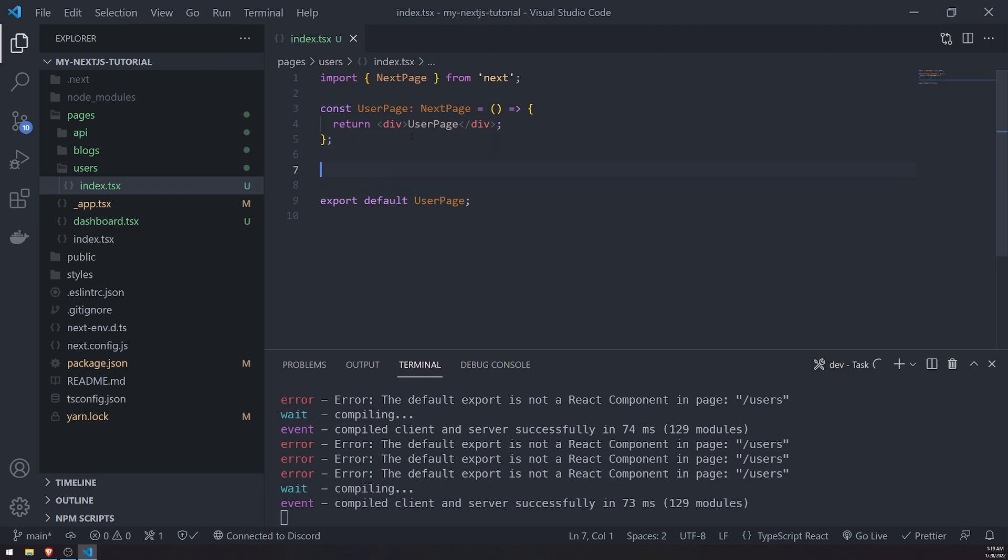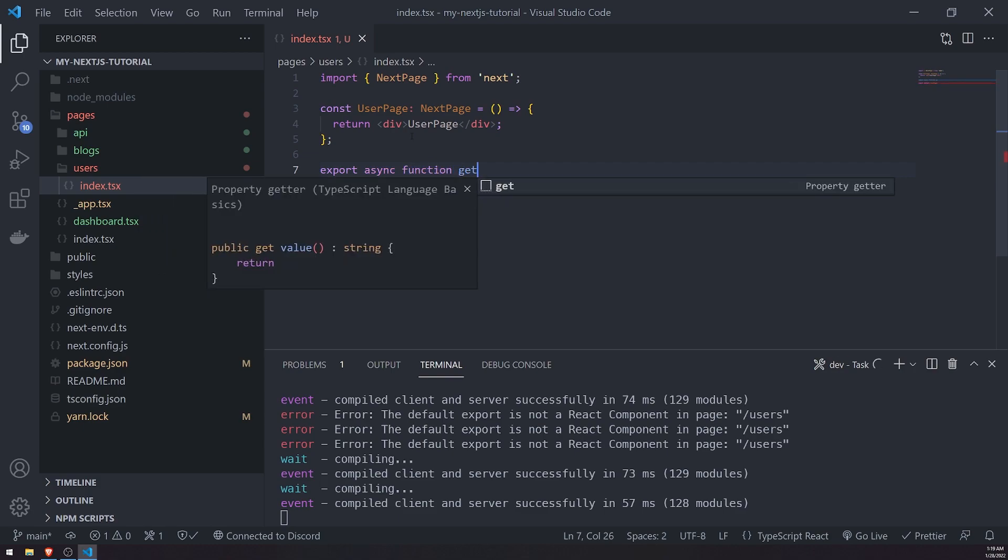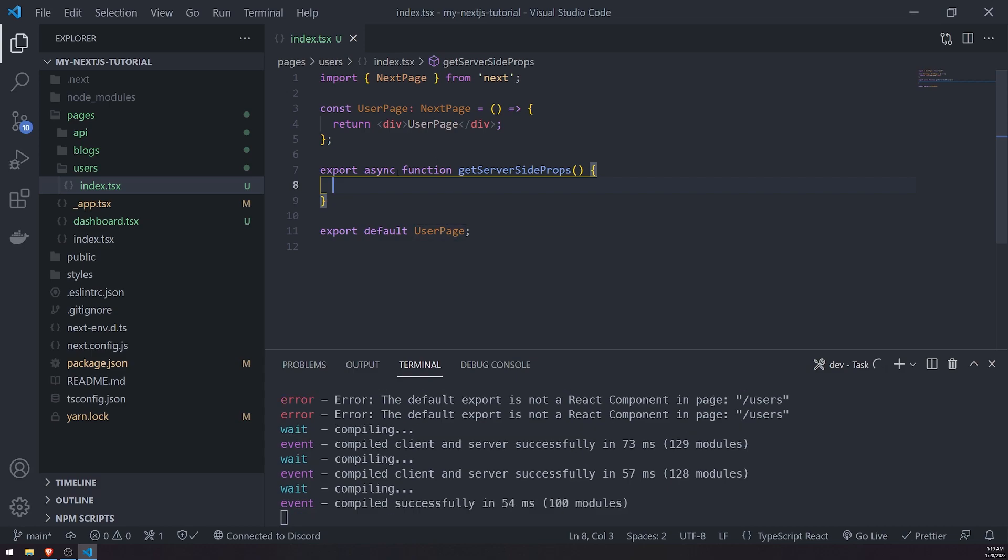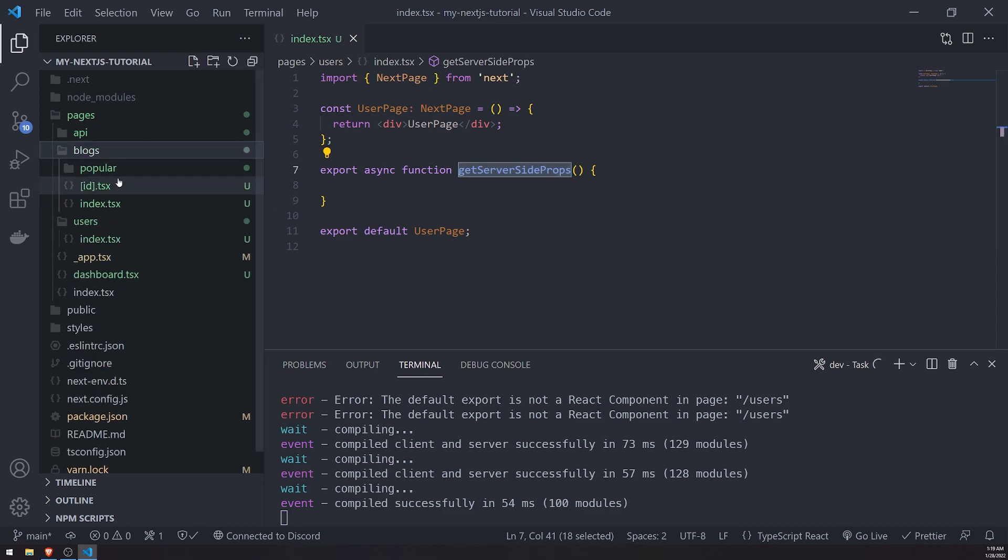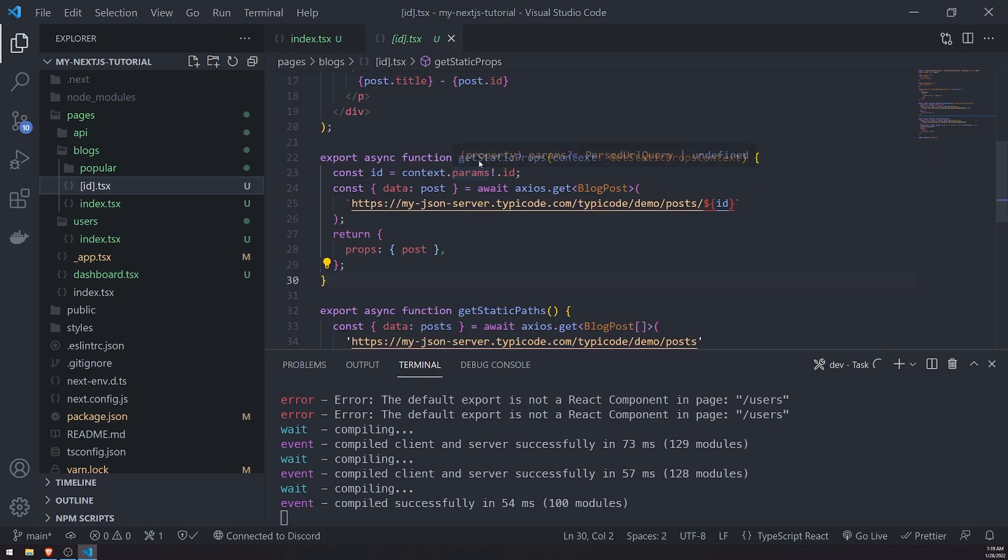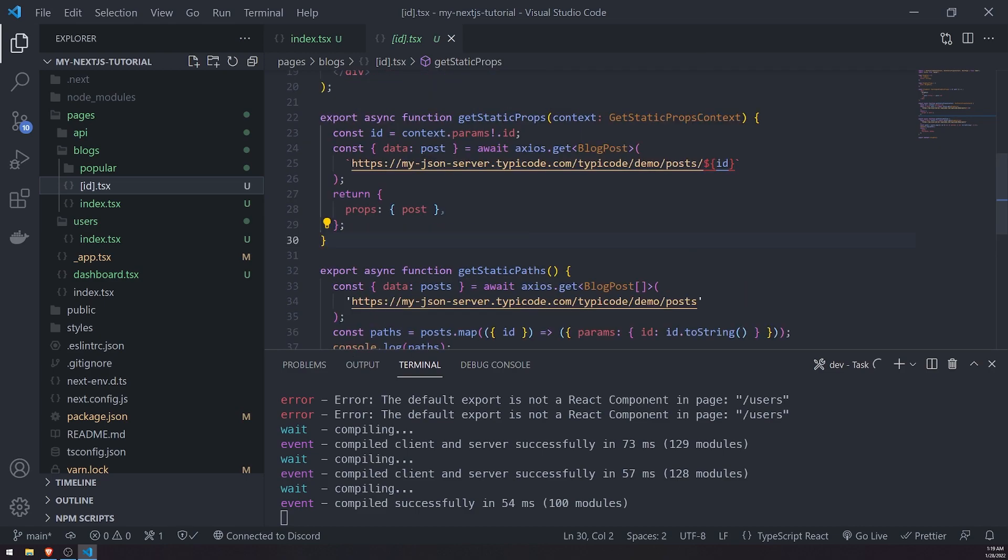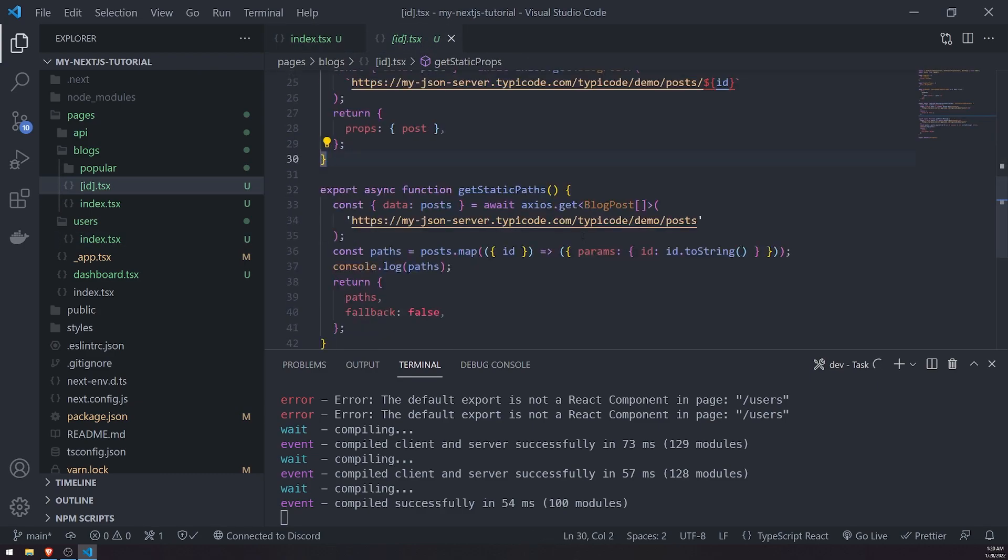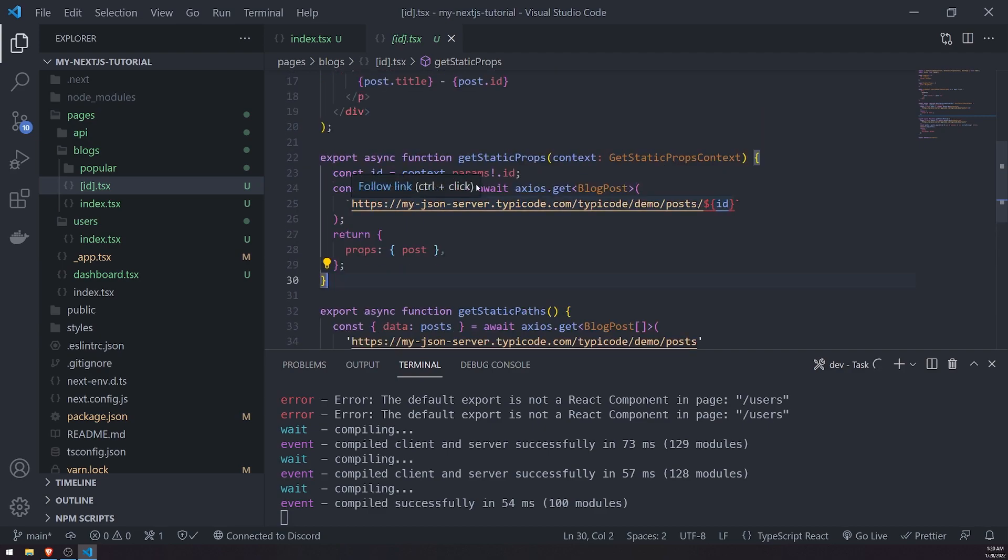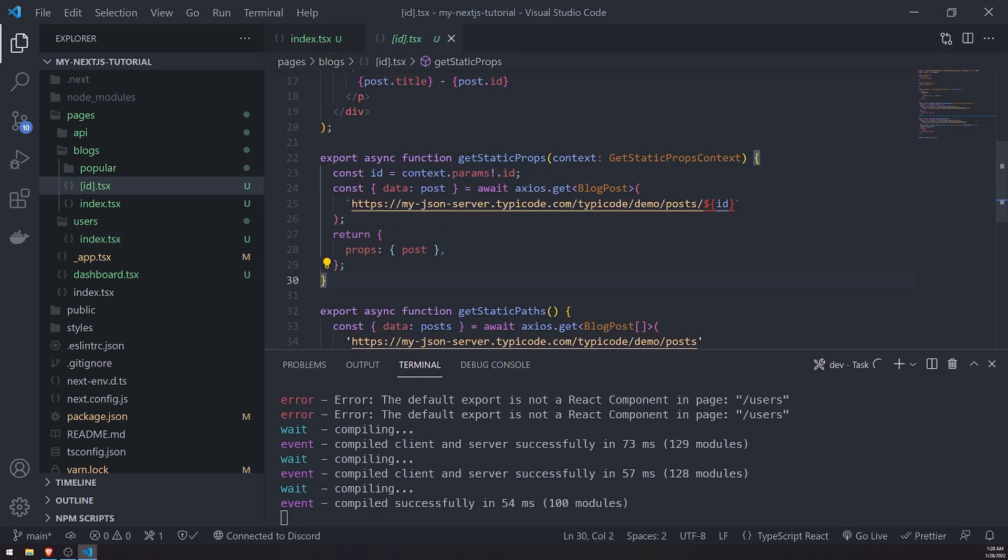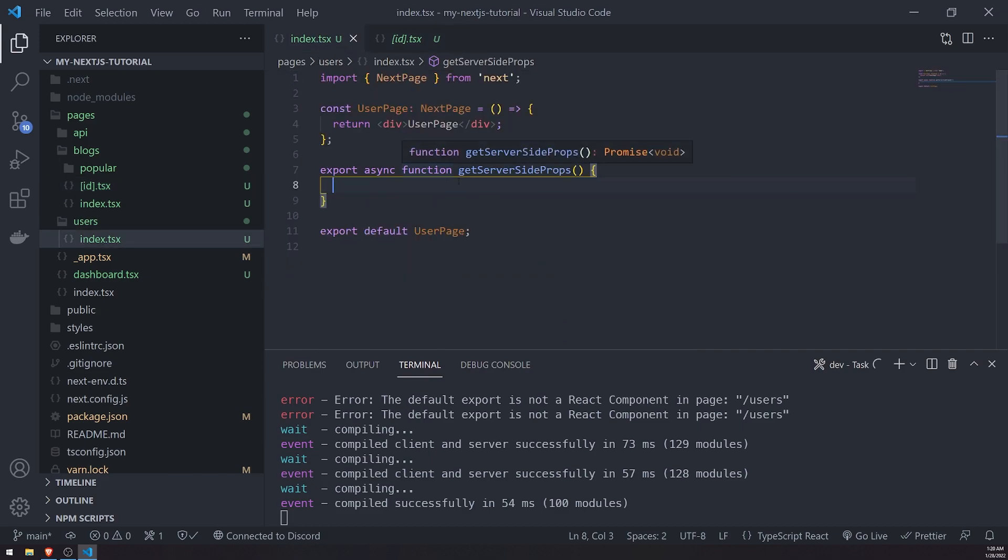So we're going to go ahead and export an asynchronous function called getServerSideProps. Just like this. So a couple things to mention is that when you use getServerSideProps in a component, you cannot use that with getStaticProps or getStaticPaths. So if you use getStaticProps or getStaticPaths, for example, inside blogs id.tsx, we're using both getStaticProps and getStaticPaths. If you use at least one of these, you cannot use getServerSideProps because it doesn't make sense, right? You're trying to do static site generation as well as server-side rendering on the same page. It doesn't really make much sense. So you can only have one or the other. So if you want getServerSideProps, you cannot use getStaticProps or getStaticPaths or both of them. And vice versa.